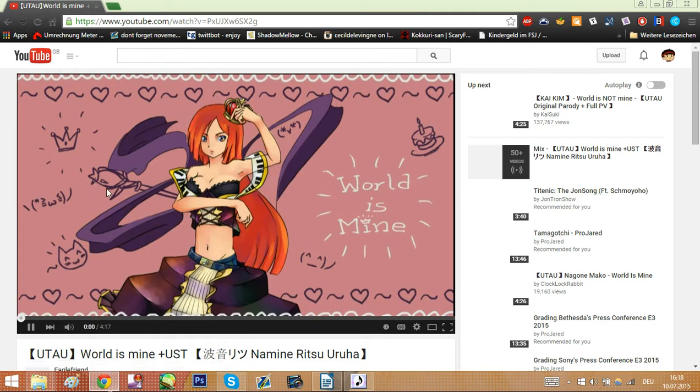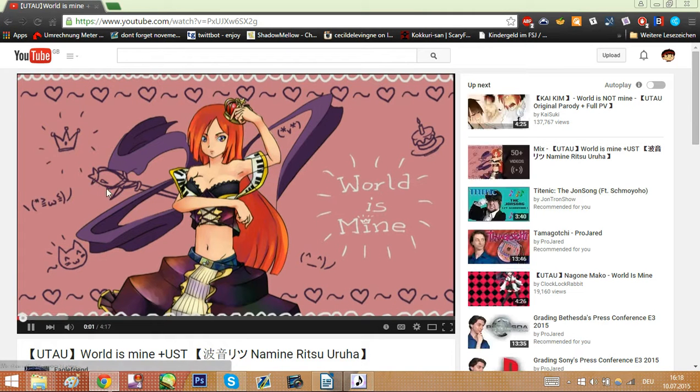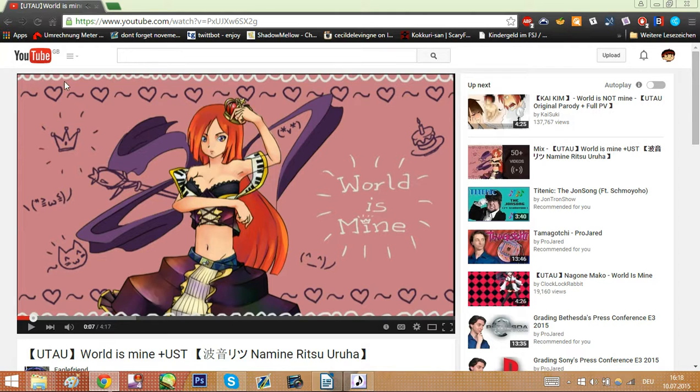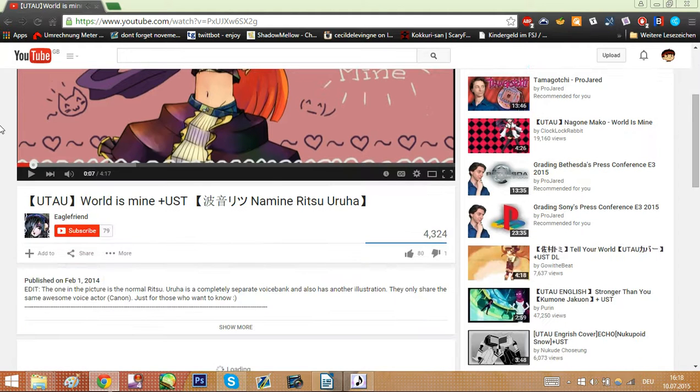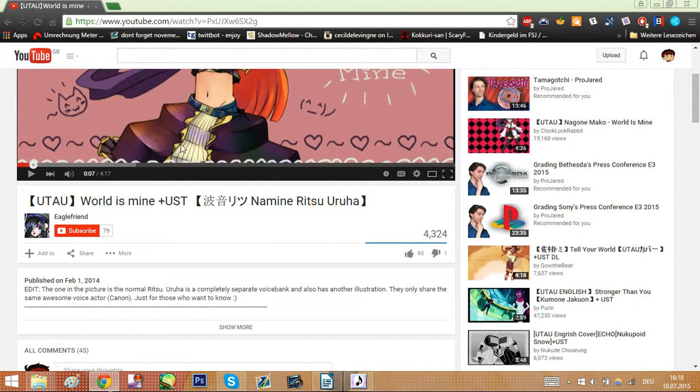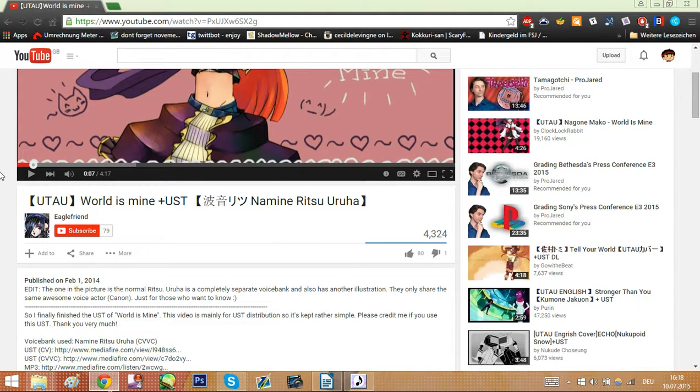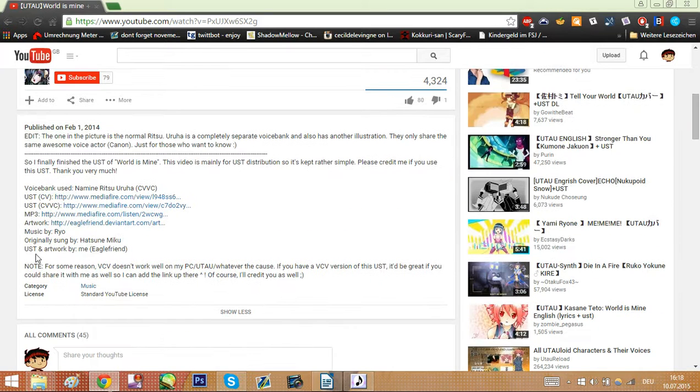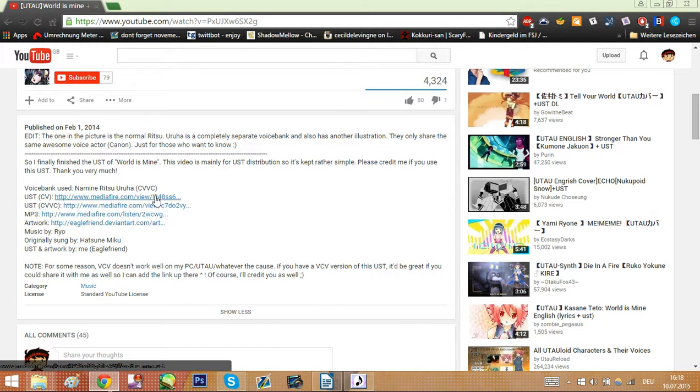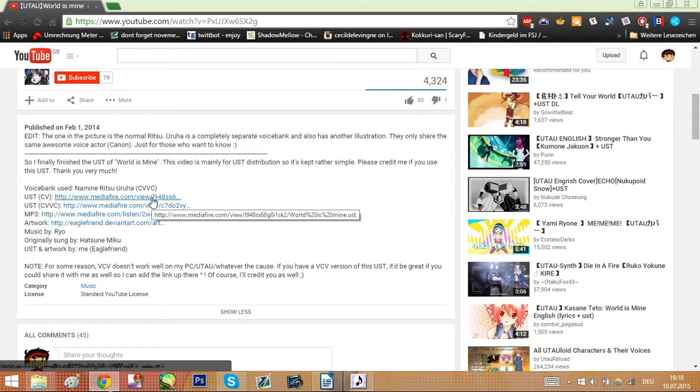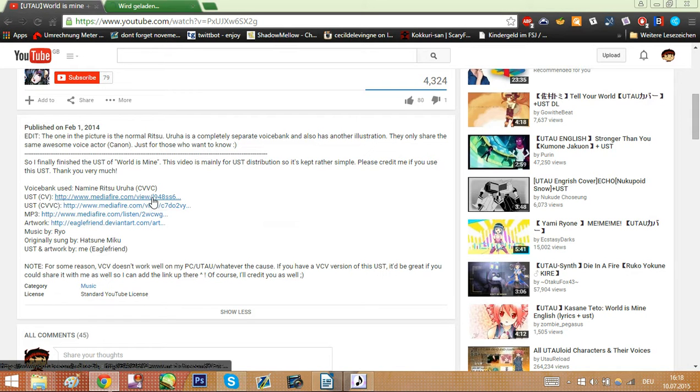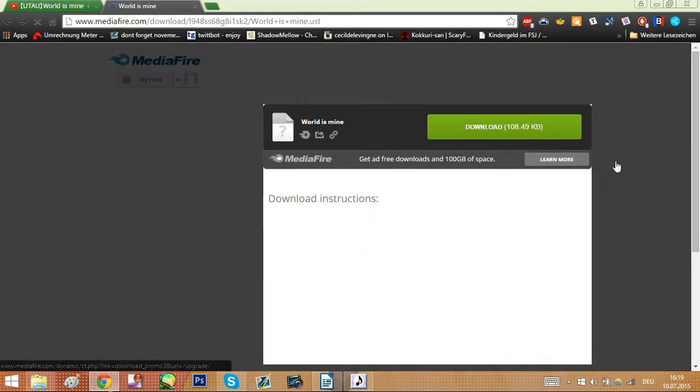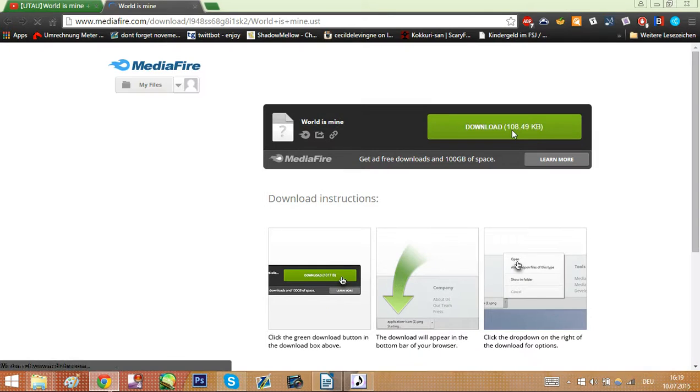Hit enter. And as you can see we already have several offers which UST we can use. Let's click this one. That sounds very nice doesn't it? So if you listen to the song and find it to your liking. Usually when you go to the description there should be a download link somewhere. Click it. And download it from the website it comes from.